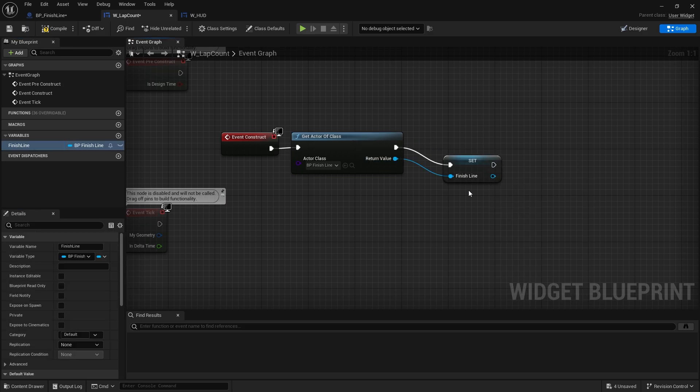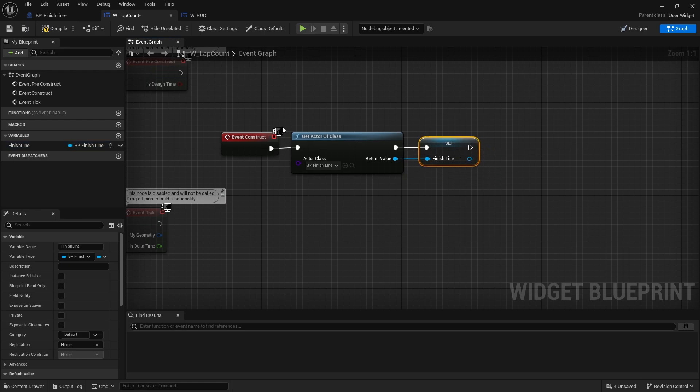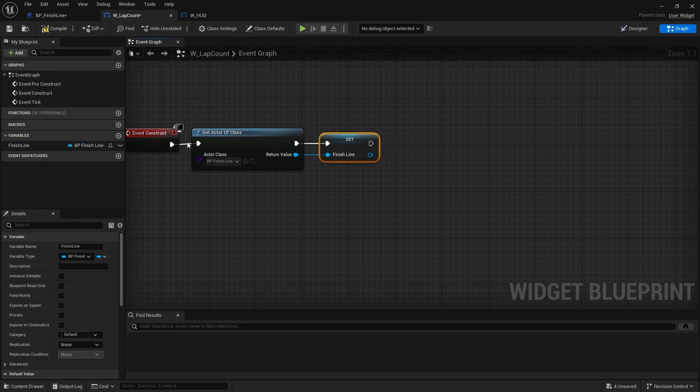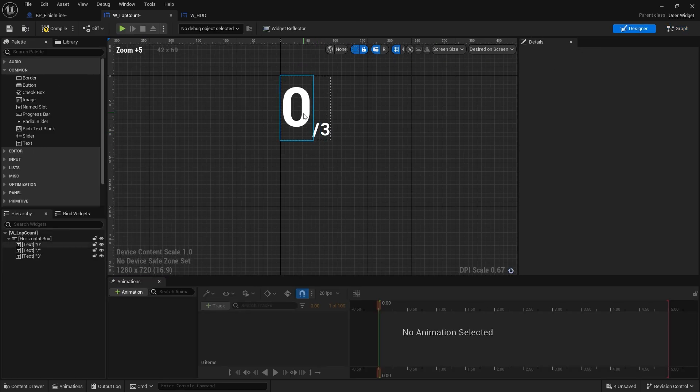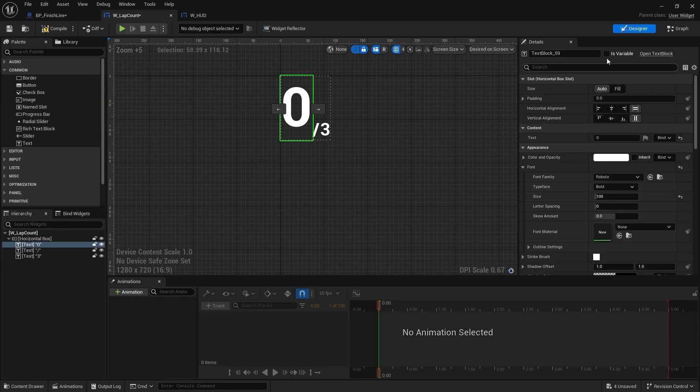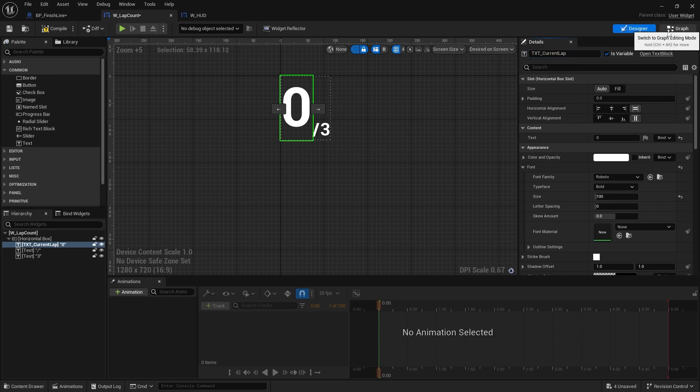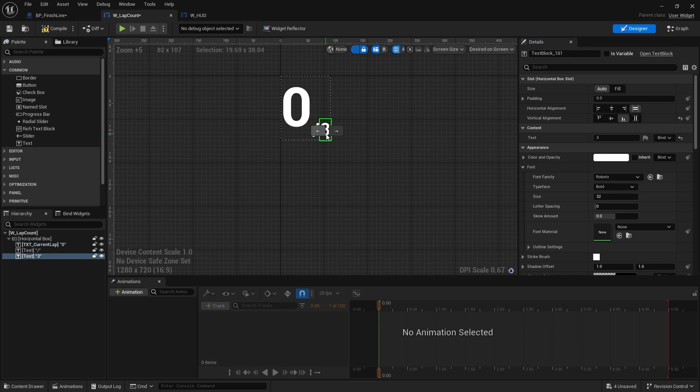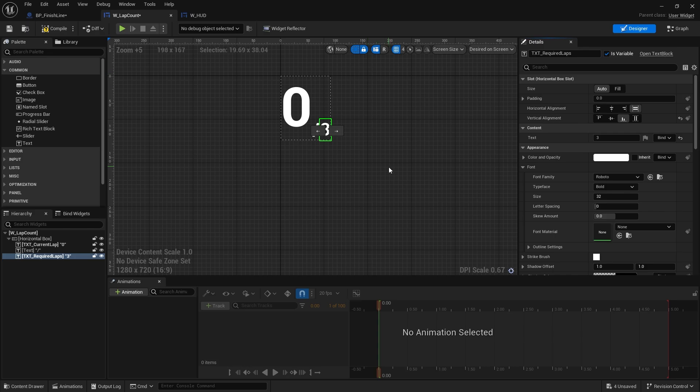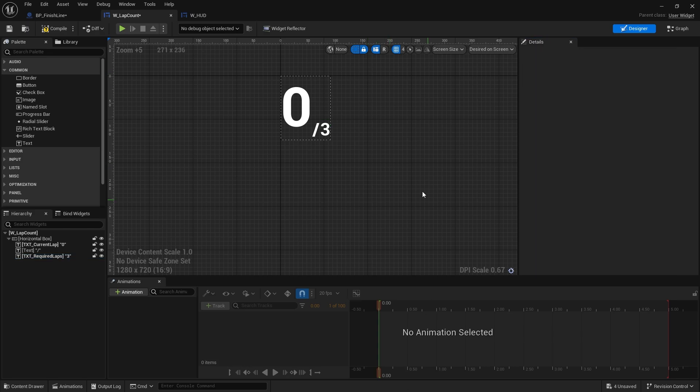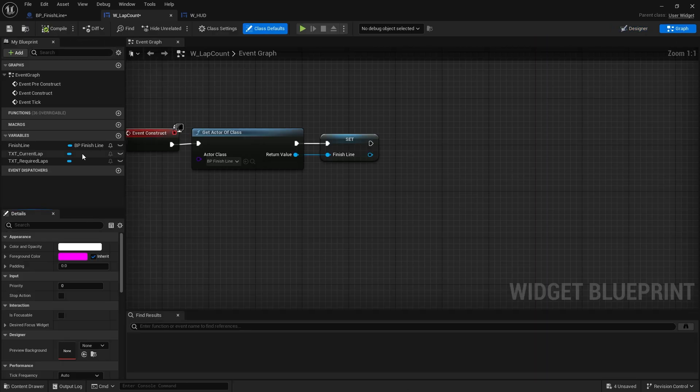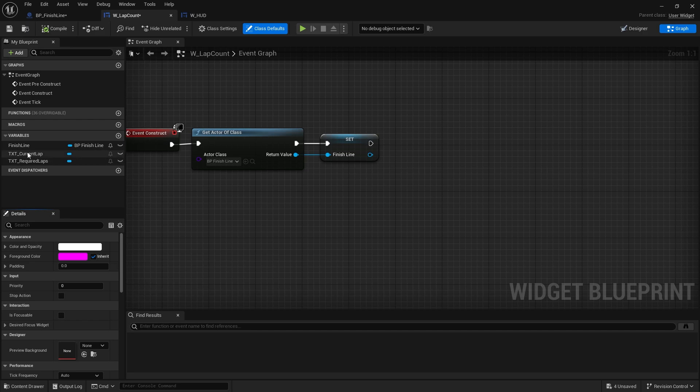Okay, now this widget needs to update the text on the screen. So I'm going to go to the designer view, click on the first number, tick is variable, and rename it text lap count, or current lap. And the last number, make it a variable as well, and that'll be required laps text. So on the graph now we should see these two text values appearing in the variable list.